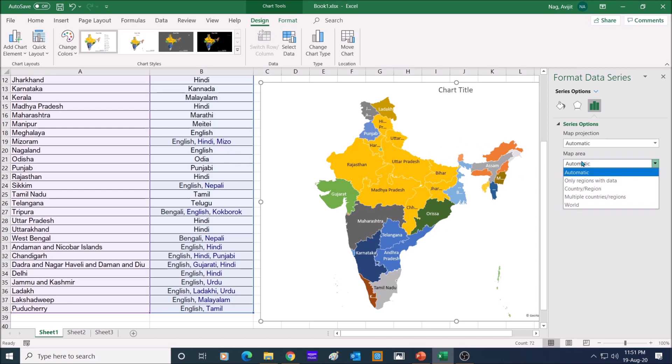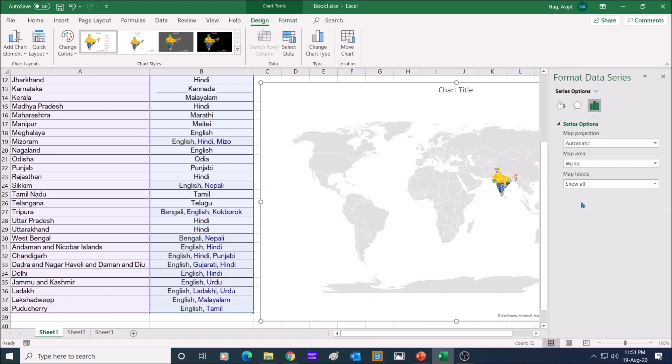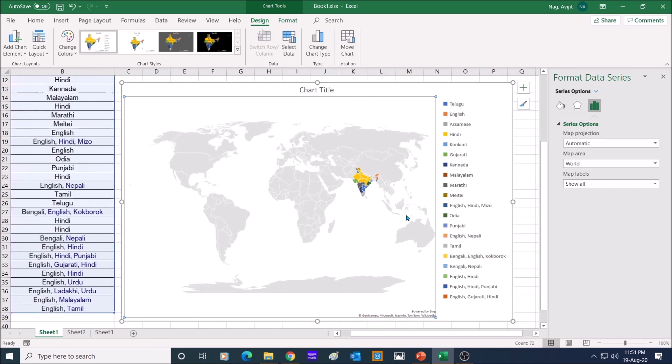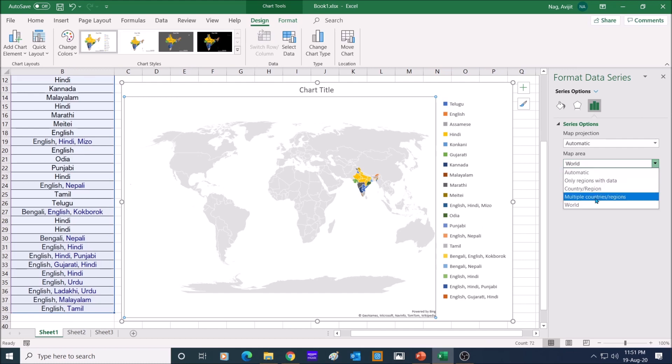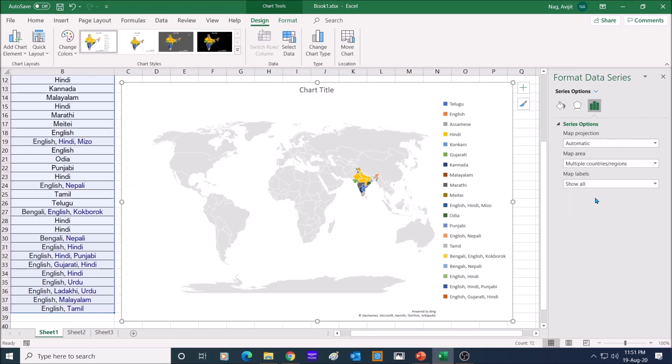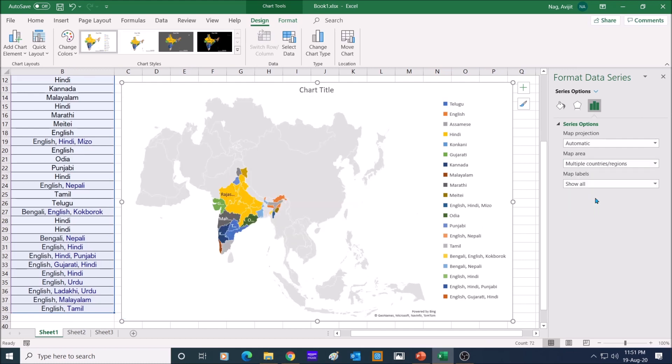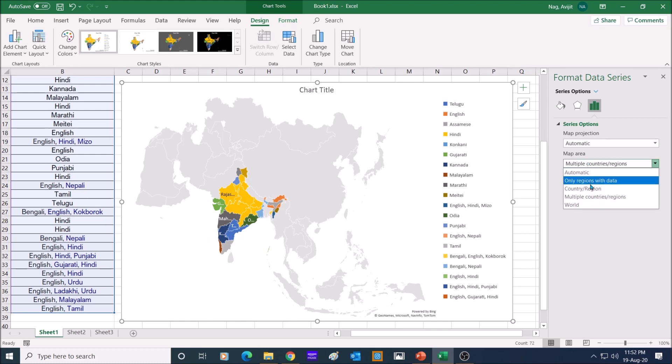Next, go to map area and select world, and the Indian map will show among the world map. Next, select multiple countries slash regions, and the map will show you the Indian map with the Asian region. Next, select country slash region,